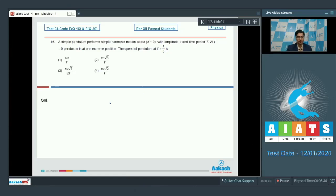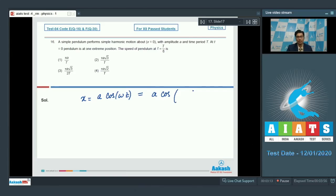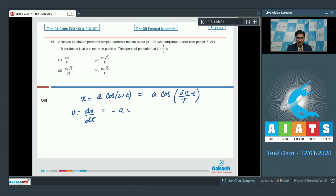In such a case the displacement of the pendulum can be written as x equal to a cos(ωt), where ω is the angular velocity, and in terms of time period it can be written as 2π by T into t. The velocity will be equal to dx by dt, which equals minus a into 2π by T into sine(2π by T into t).